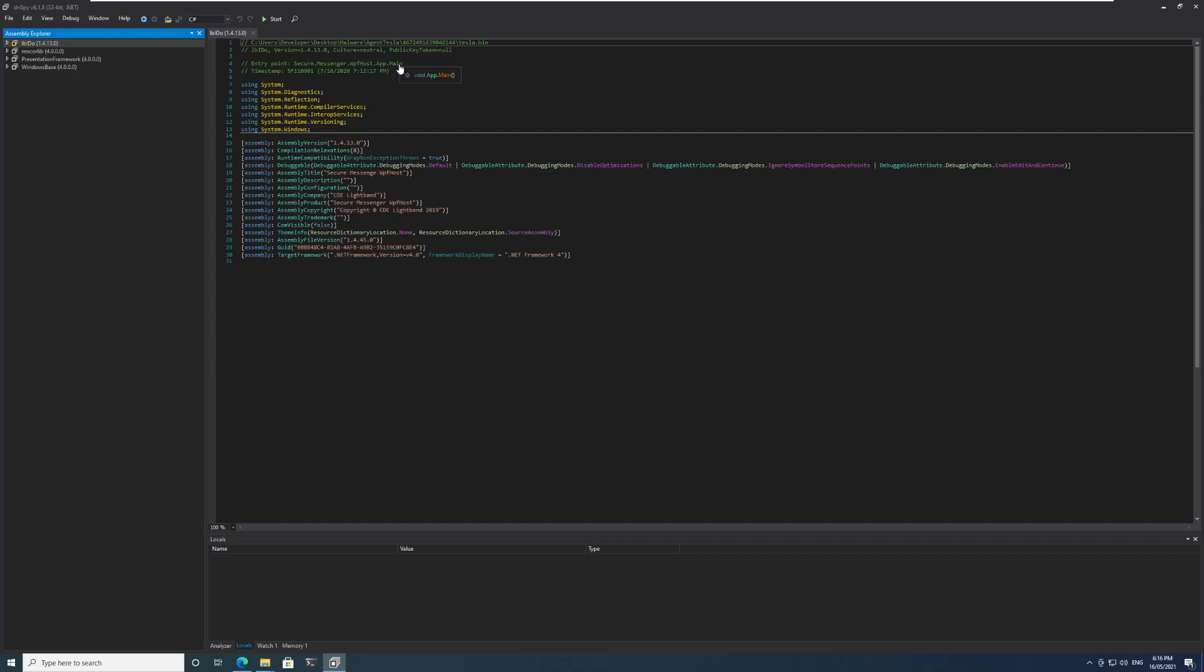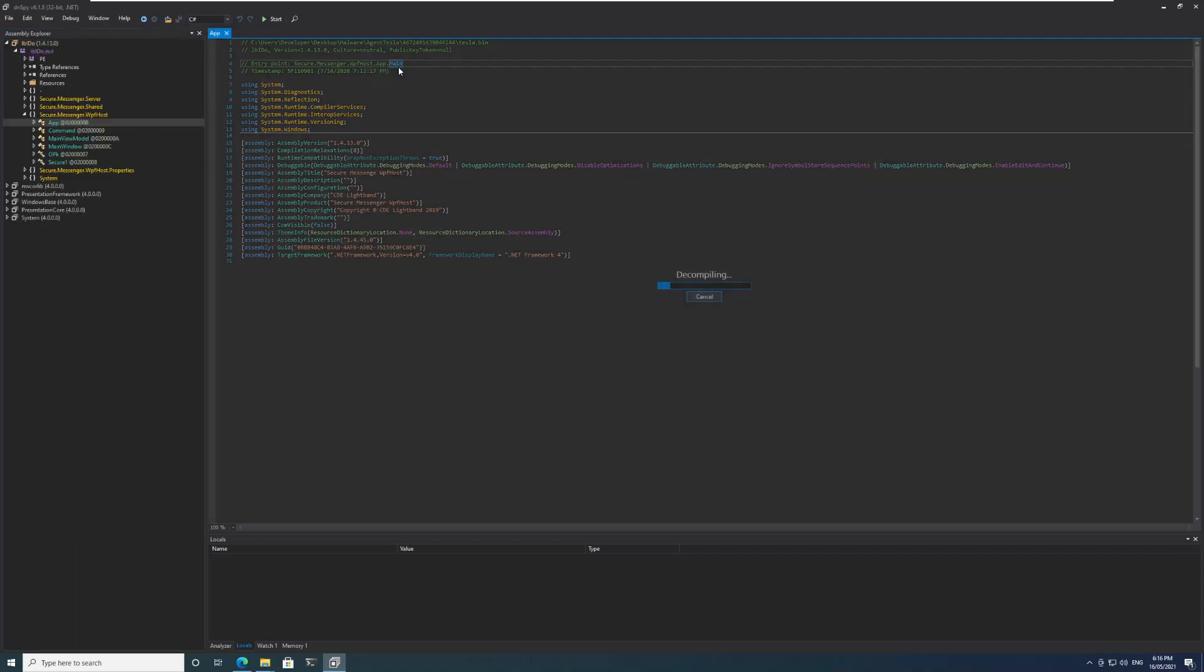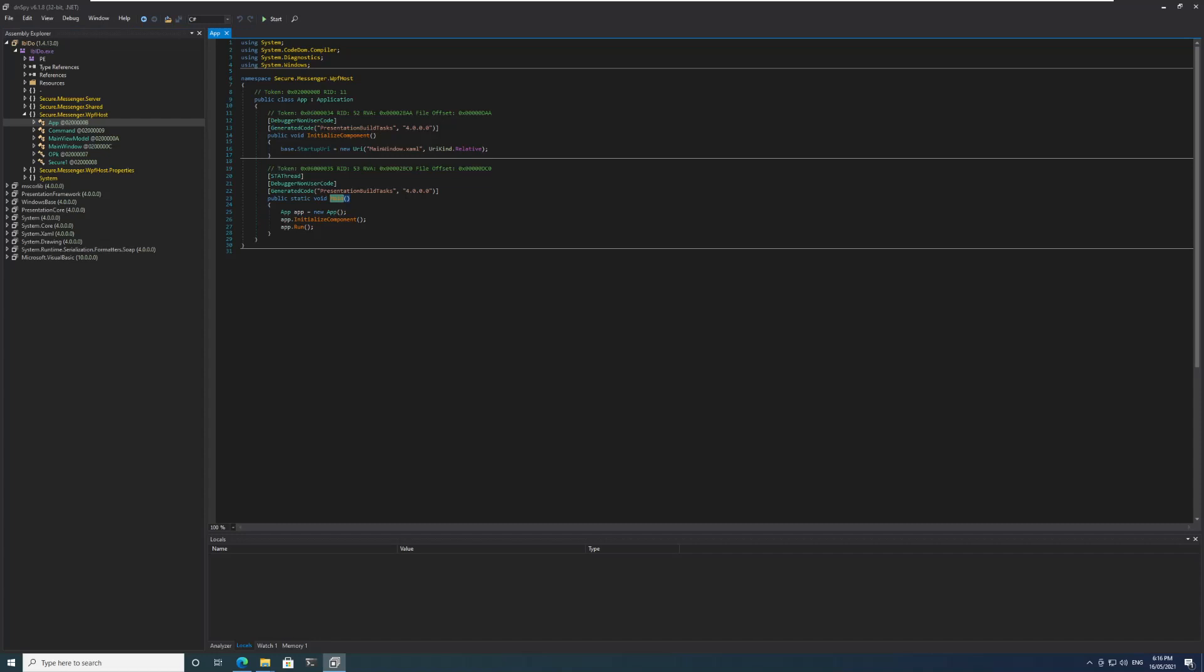In dnspy we can see very quickly that there is a main method. I'll click on this main method. In this main method we can see the normal .NET related items - the creation of an application, InitializeComponent, and an application is being run.